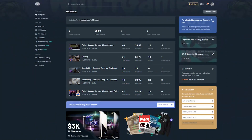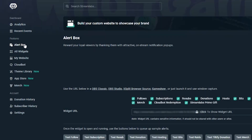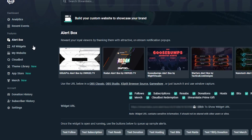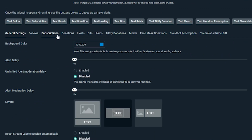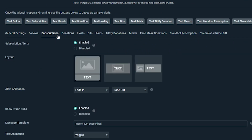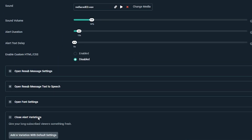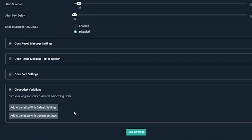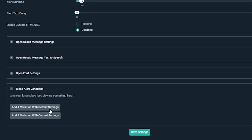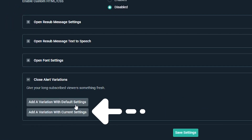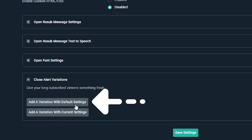To edit your alerts, first head to the Alert Box setting in your dashboard and click on the Subscriptions tab. To customize your iOS sub token alerts, scroll all the way down and add a variation. You can choose to edit the current alert box setting, or you can start brand new by using the default settings.